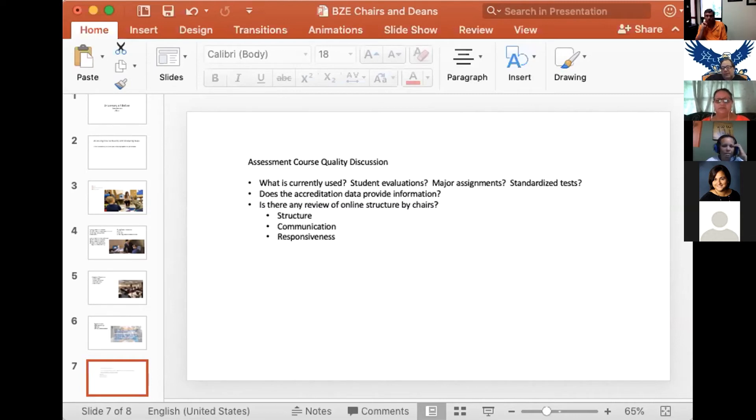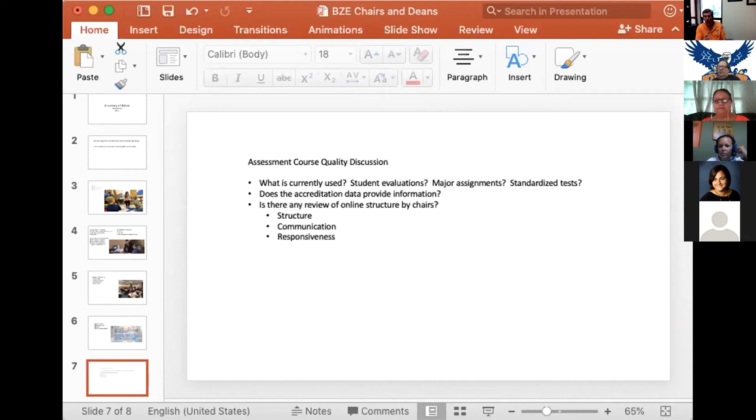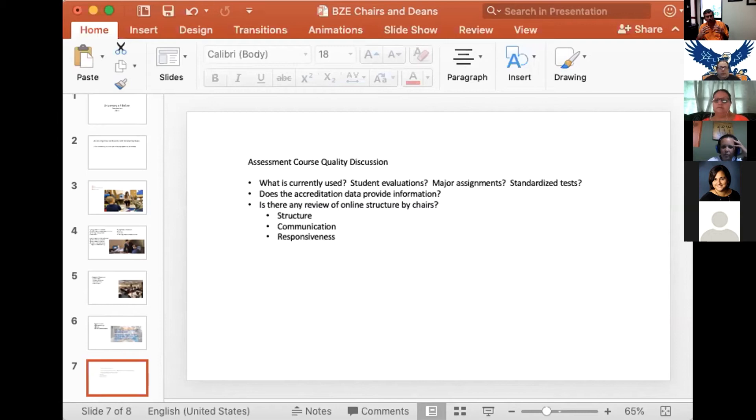Dr. Olivares or Dr. Odell, do you have any comments about using the data that is in here to assess course quality?